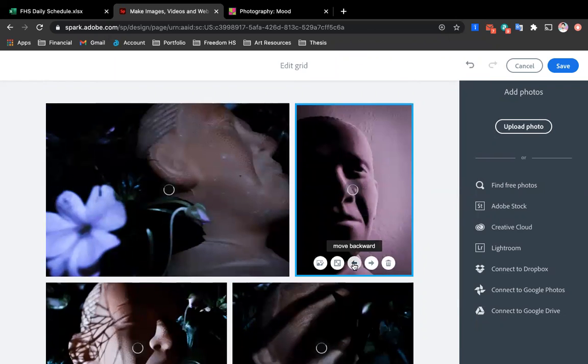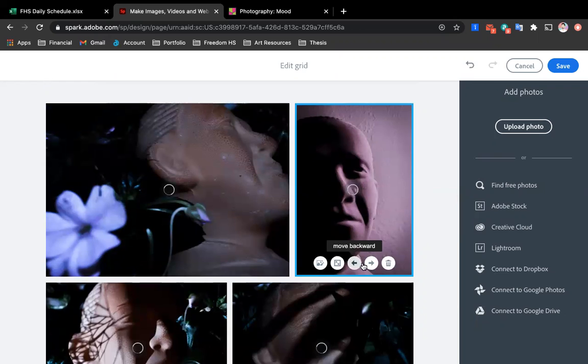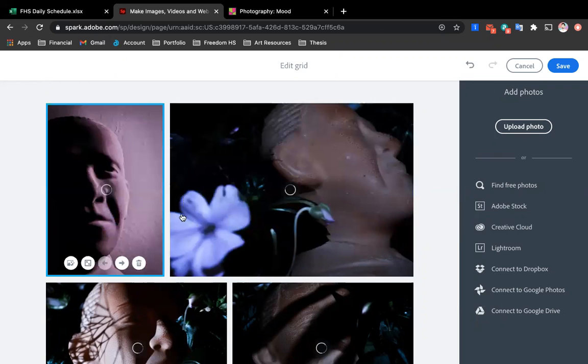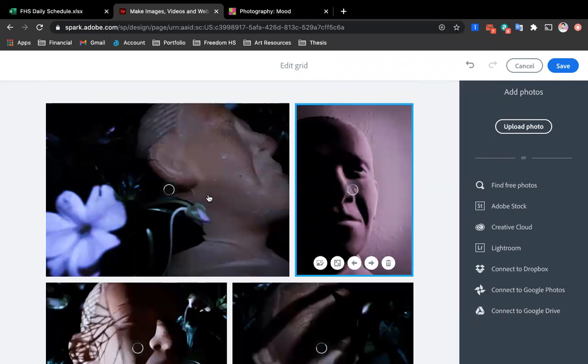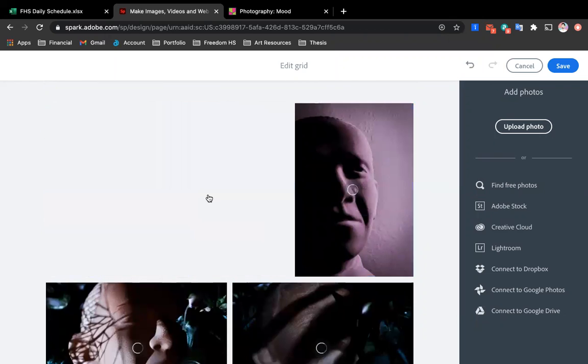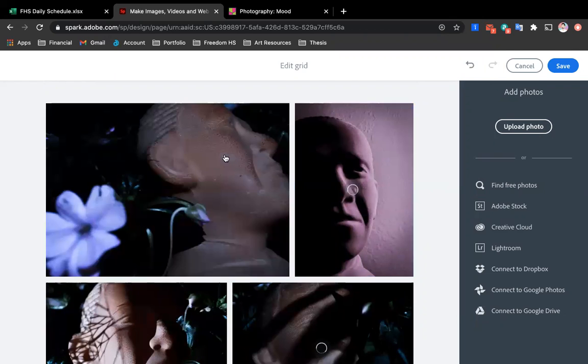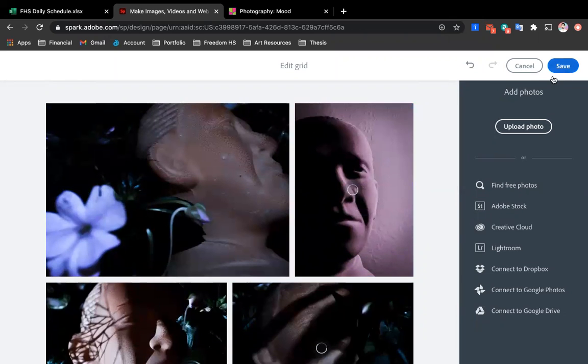And then it'll automatically post them in a grid tiled out based on what it thinks looks best. And then at that point, you can kind of drag and drop them around, moving it forward, moving it backwards and playing around with those settings there until you're happy with it.